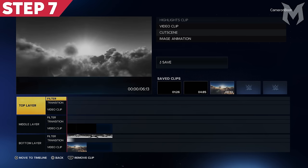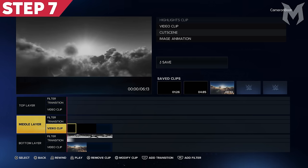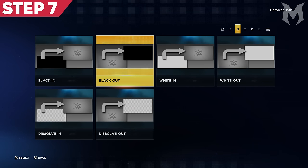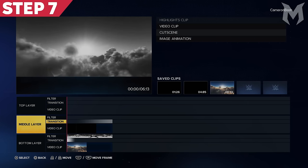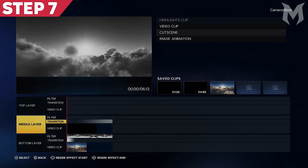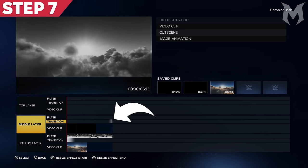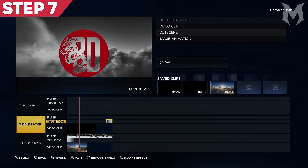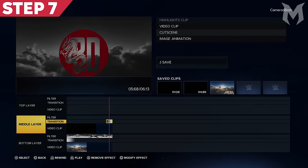Step 7: Add an Out transition to the end of your second logo animation — the one added in Step 2. Apply this transition the same way as before: hover over the clip, press the left bumper, but this time select Black Out instead of Black In. Immediately press Select again to move past the movement options into the resize options. This time, use your left stick to resize the start of the effect — move the left stick right until you're happy with the gradient position on the timeline. This step is important as it will prevent your logo and video clip background from randomly popping up later in the video when we add more clips.